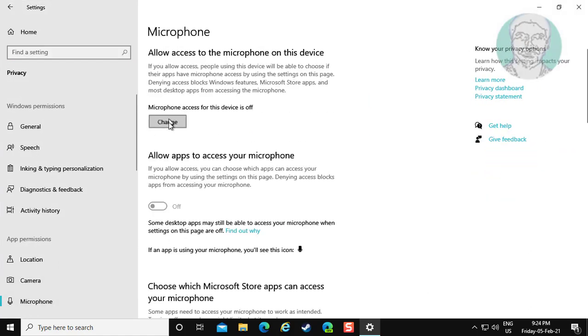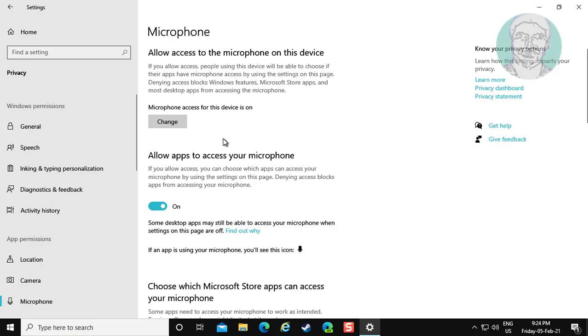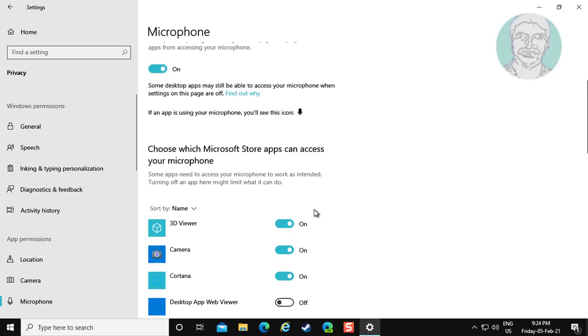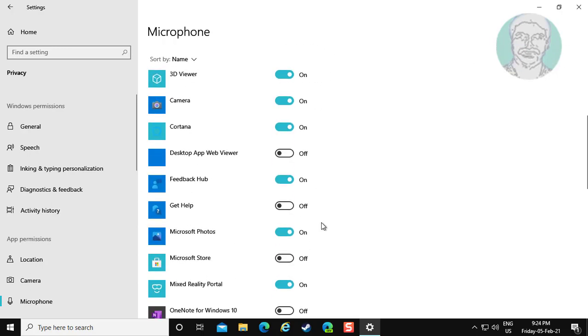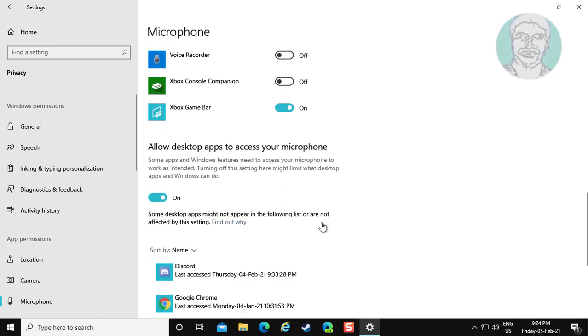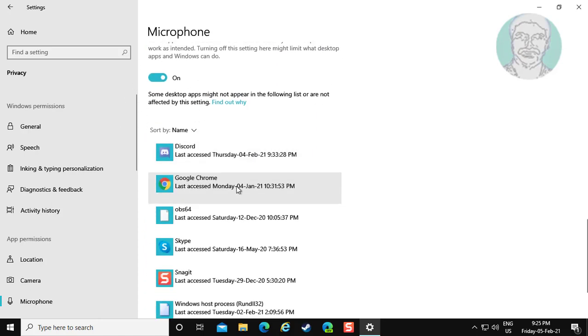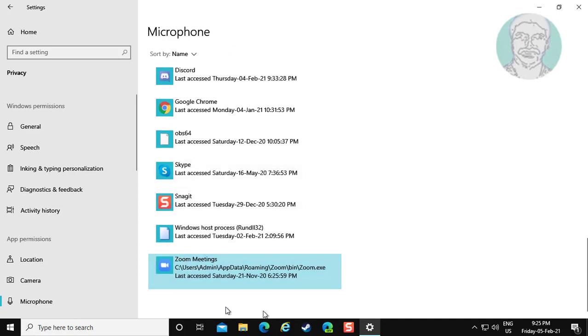Make sure microphone access for this device is on. Make sure to allow desktop apps to access your microphone.